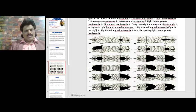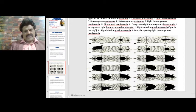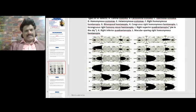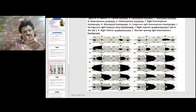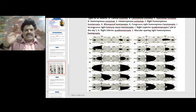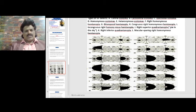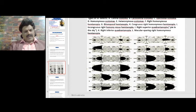Heteronymous scotomas occur on opposite sides. In right homonymous hemianopia, the entire field on the same side is cut off. Contrast this with heteronymous hemianopia — the classic example being bitemporal hemianopia seen in optic chiasmatic lesions, especially pituitary adenomas. Since the nasal fibers cross over, a lesion affecting both crossing nasal fibers causes loss of the temporal fields on both sides.